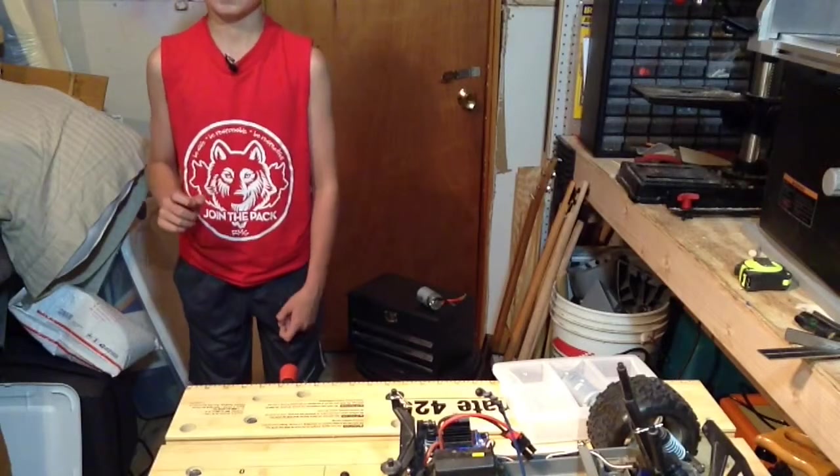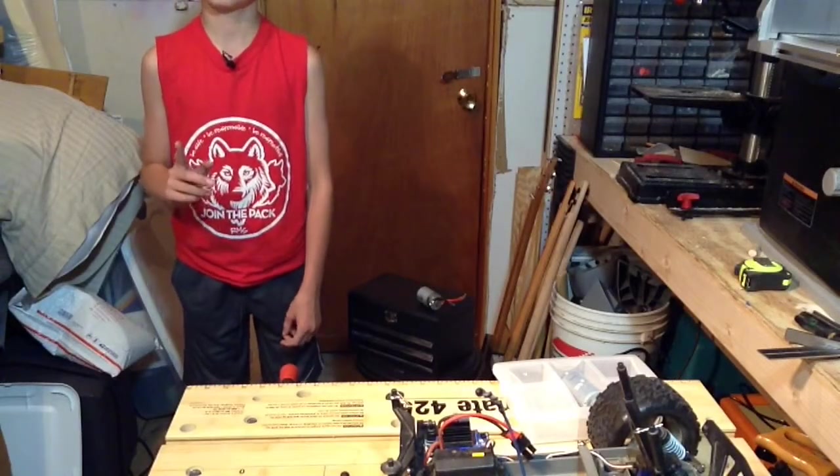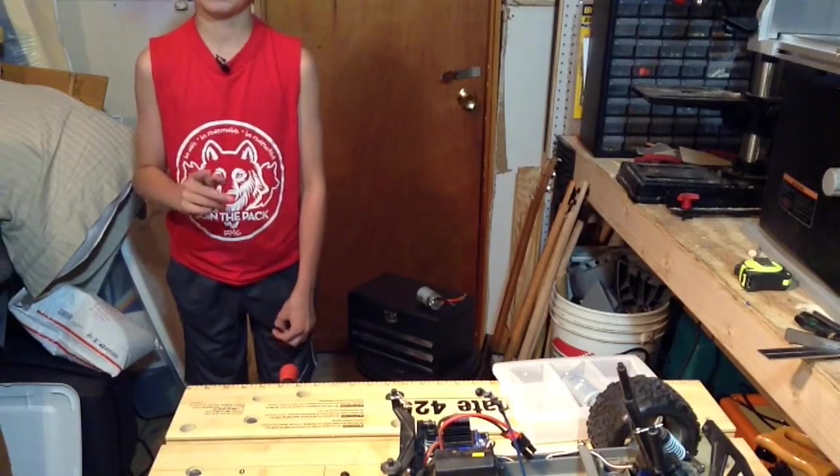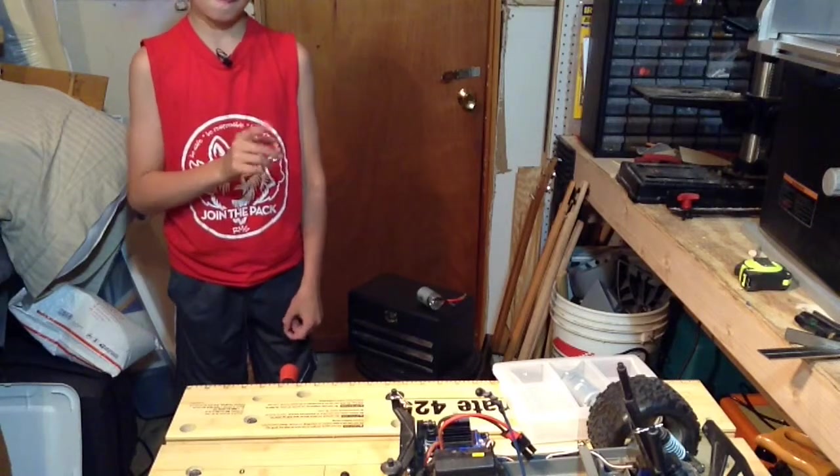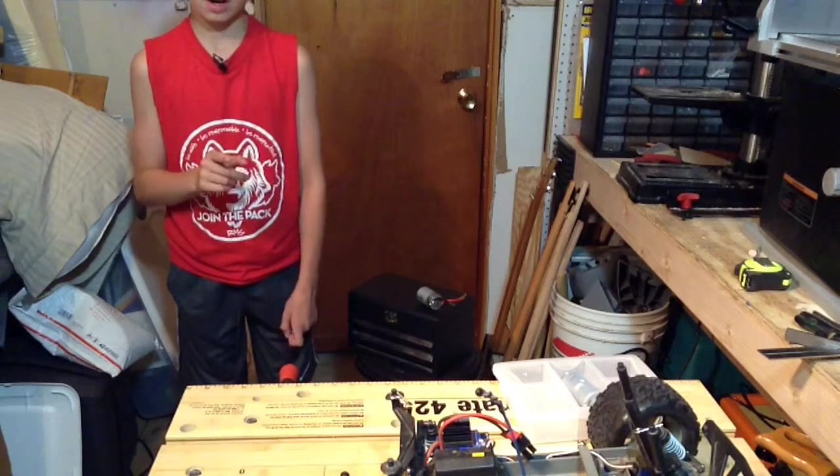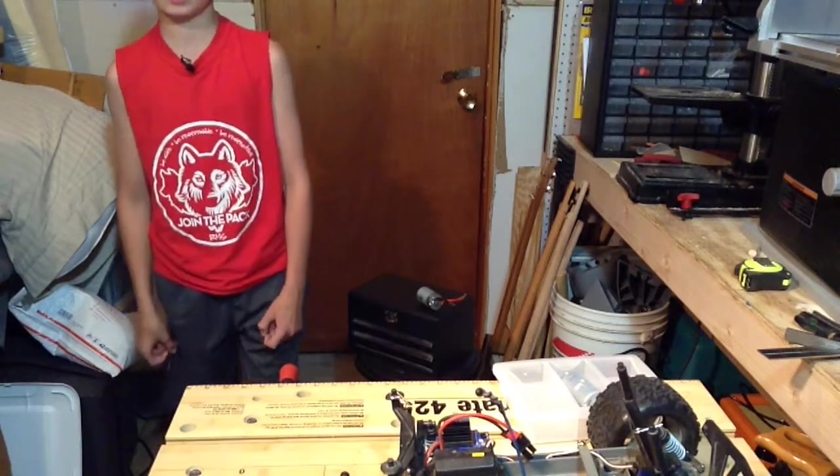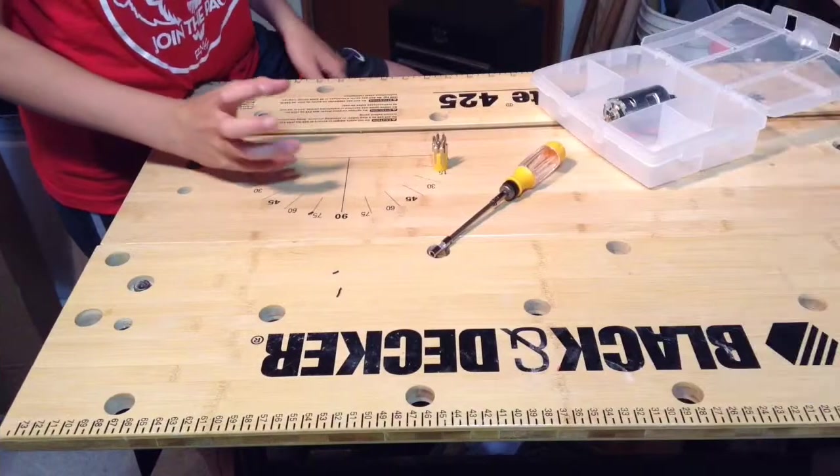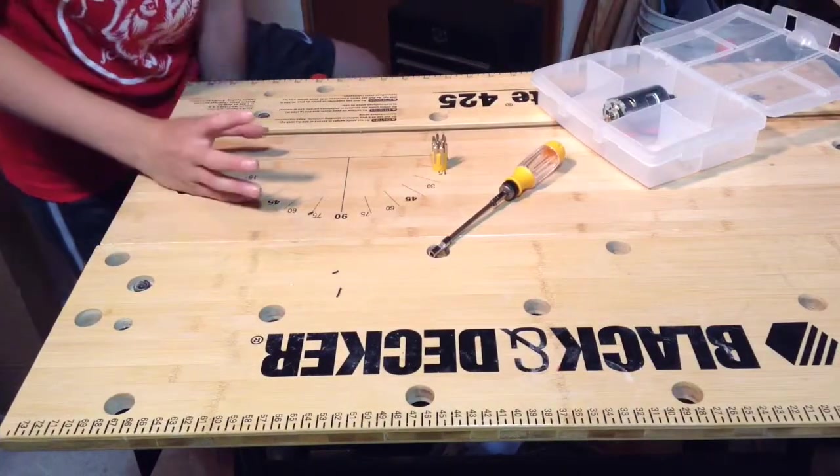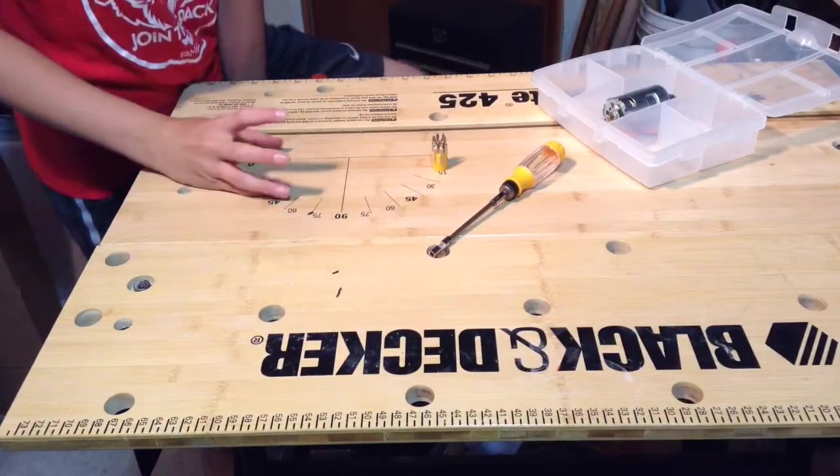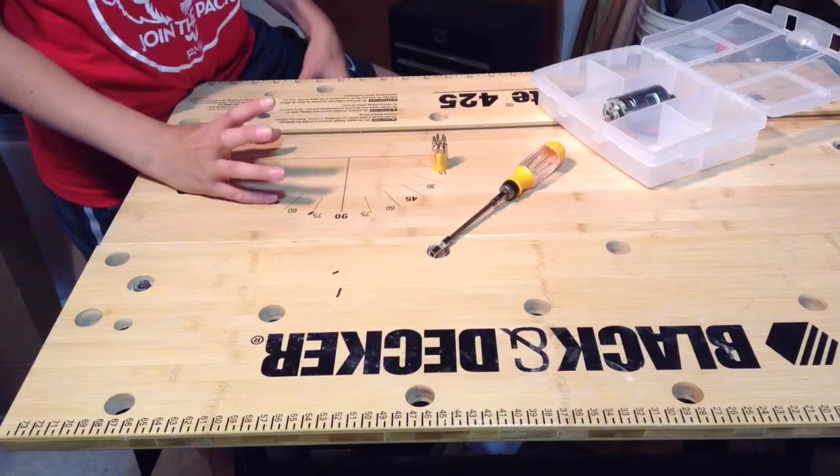Hey guys, it's Matt here from DIY RC, and in this video I will be showing you how to install a motor on a Traxxas Stampede. Alright guys, so I'm here with the parts and tools that you will need for this build.